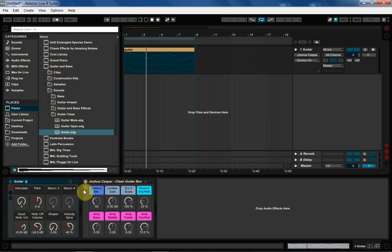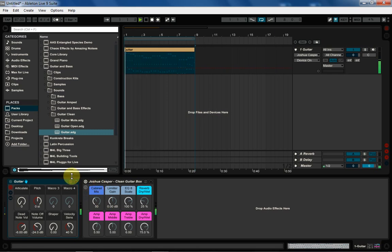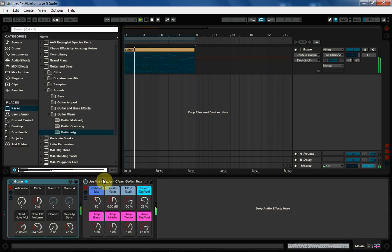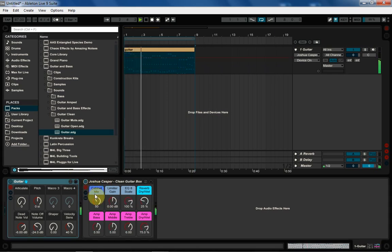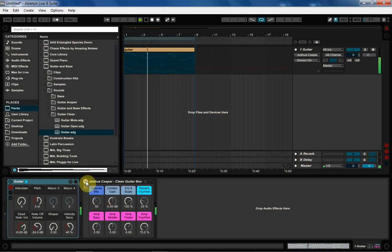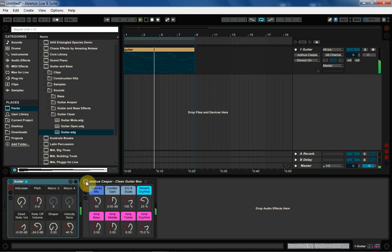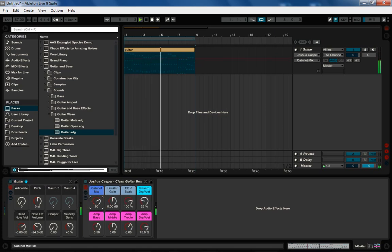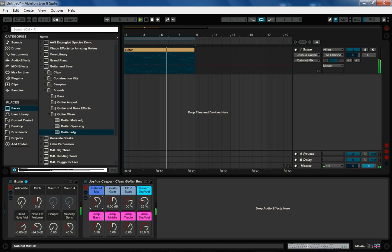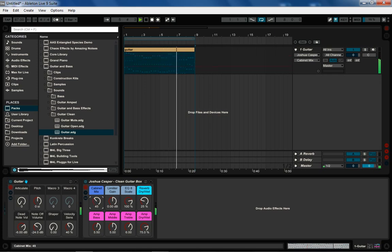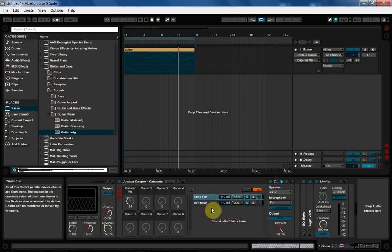And now I'm going to play that and I'm going to switch on the rack so you can hear what we're doing here. Pretty cool, right?